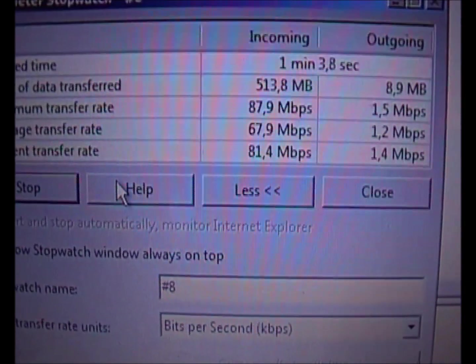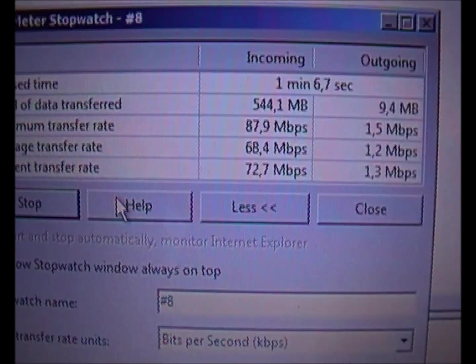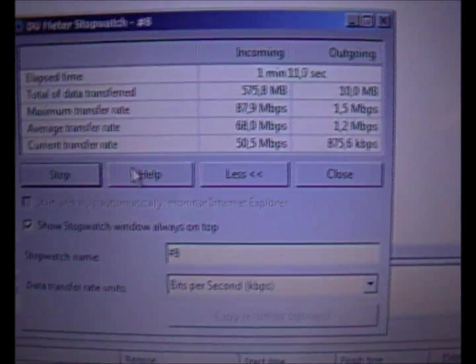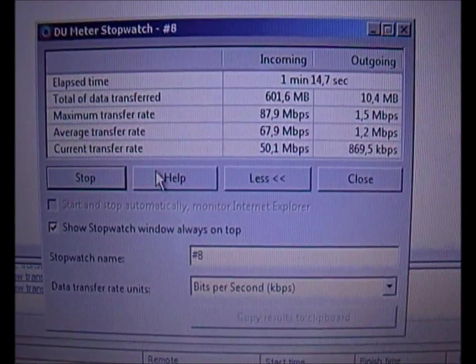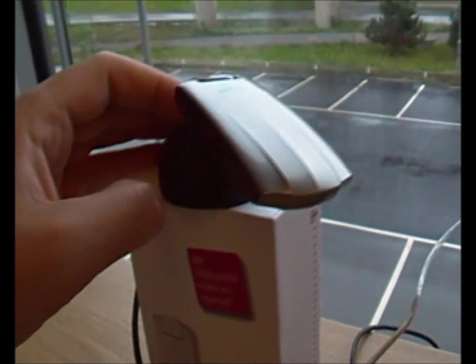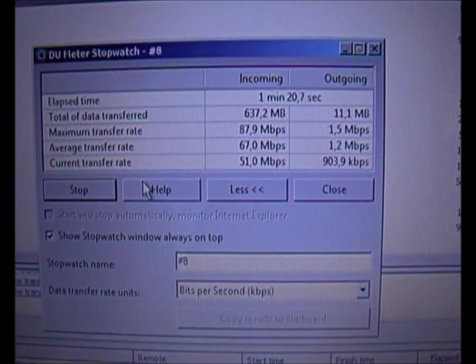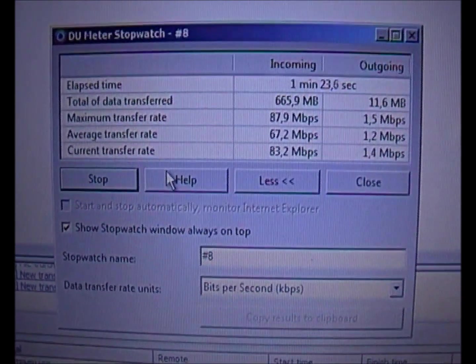And if I rotate it facing me — 67. If I flip it down — 50. Flip it up again, turn it to the best angle, and it's up in its 80s again.